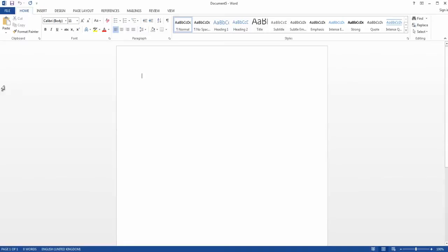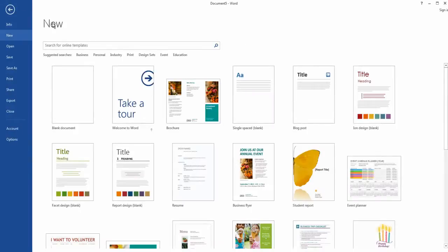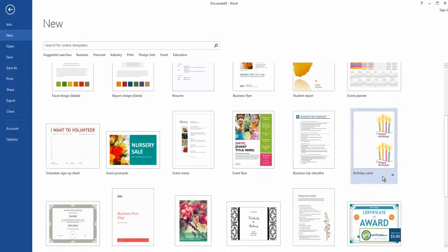So what you want to do is go to File, then click New, and then you want to find the category that's called Brochure.